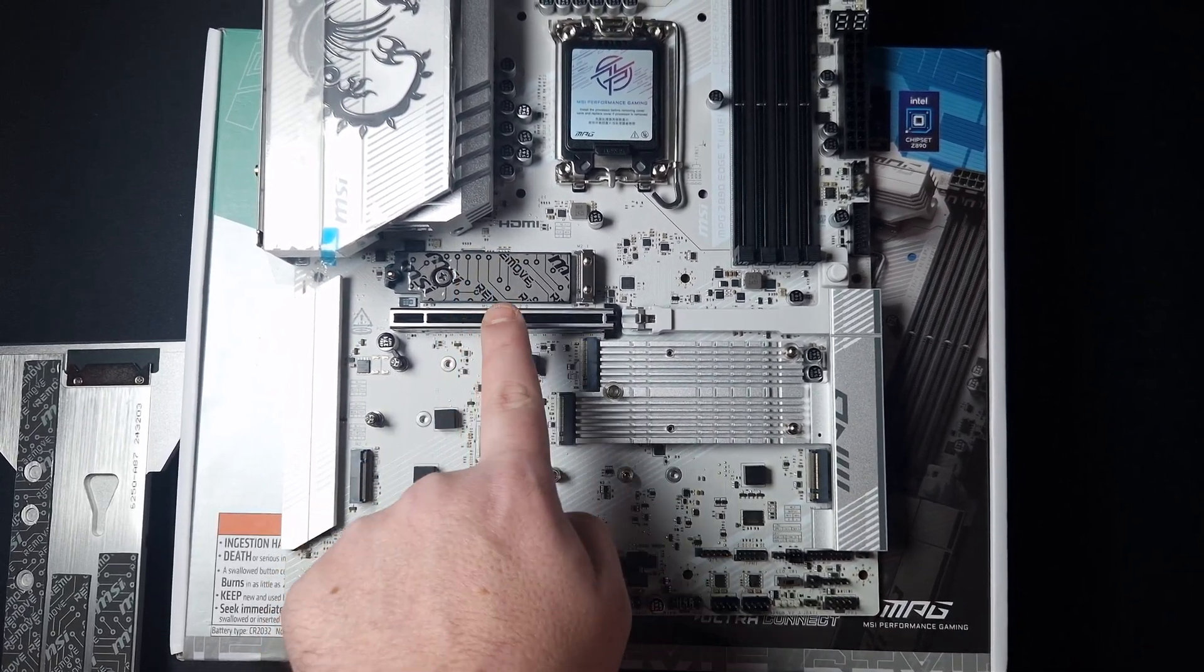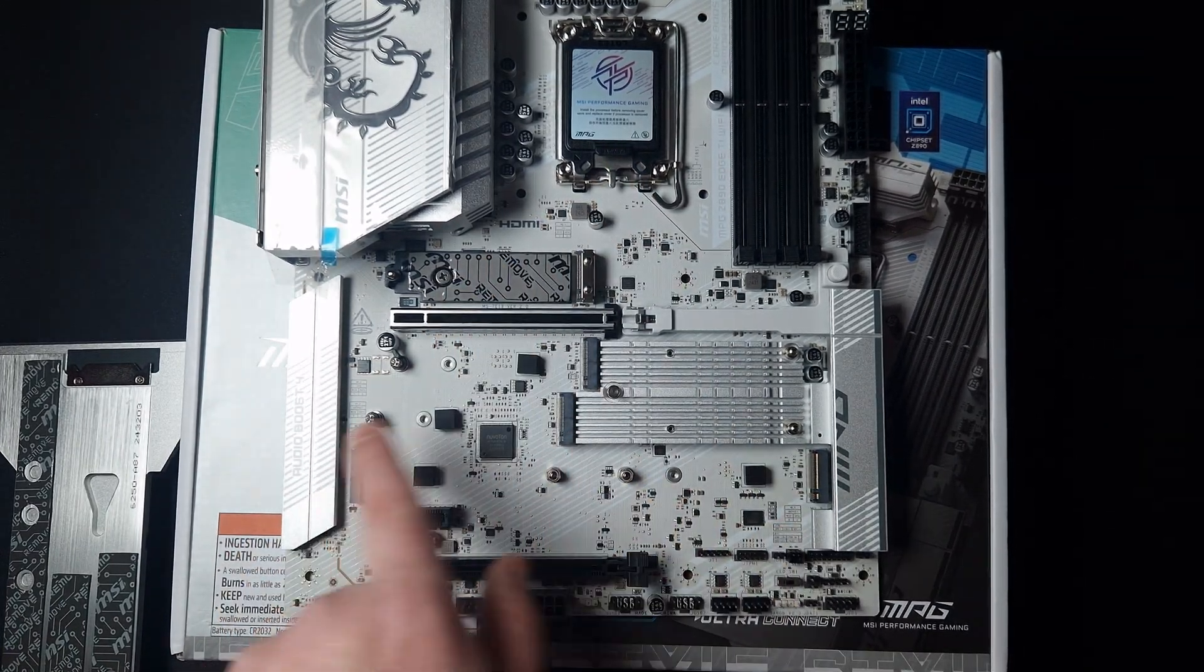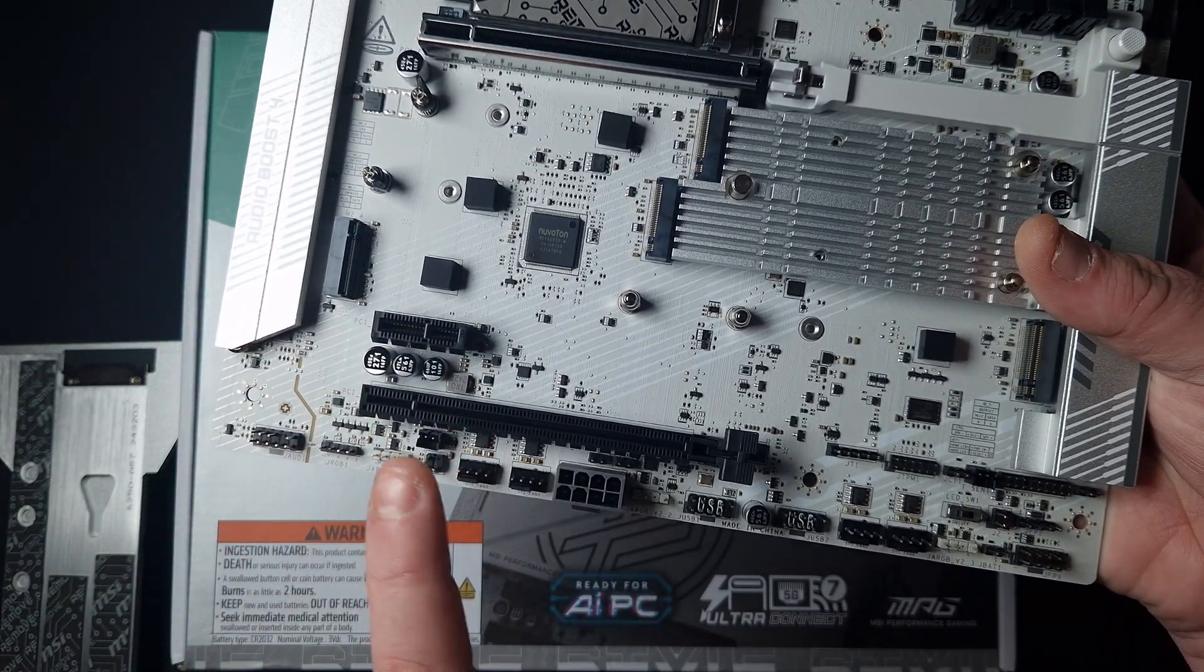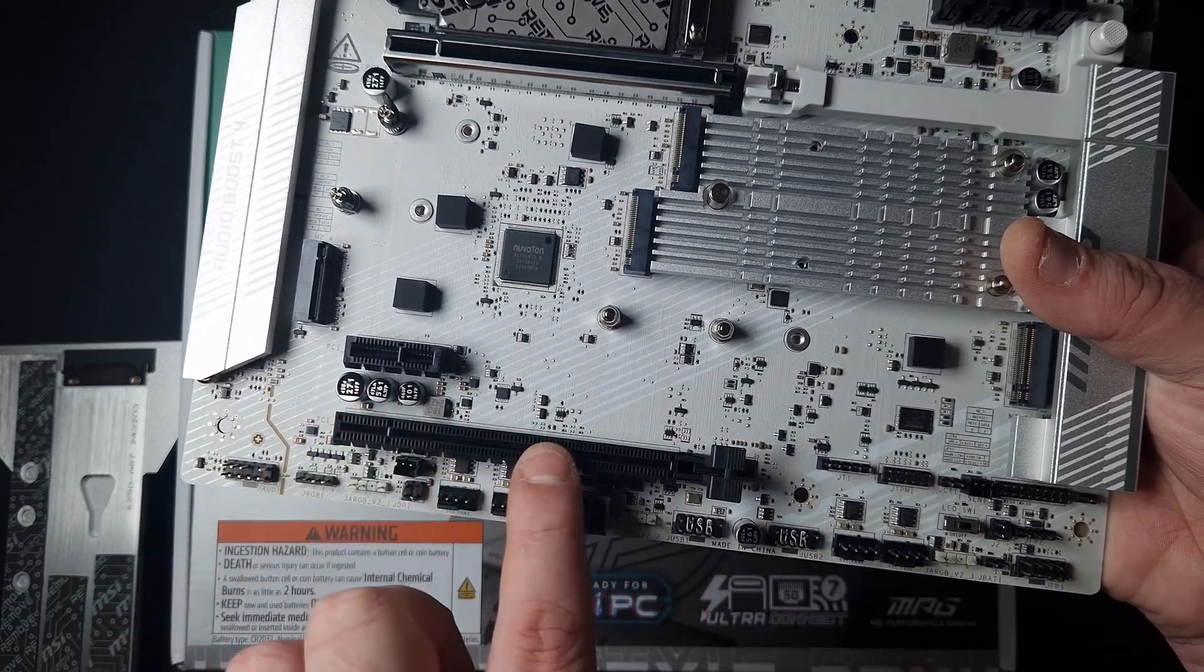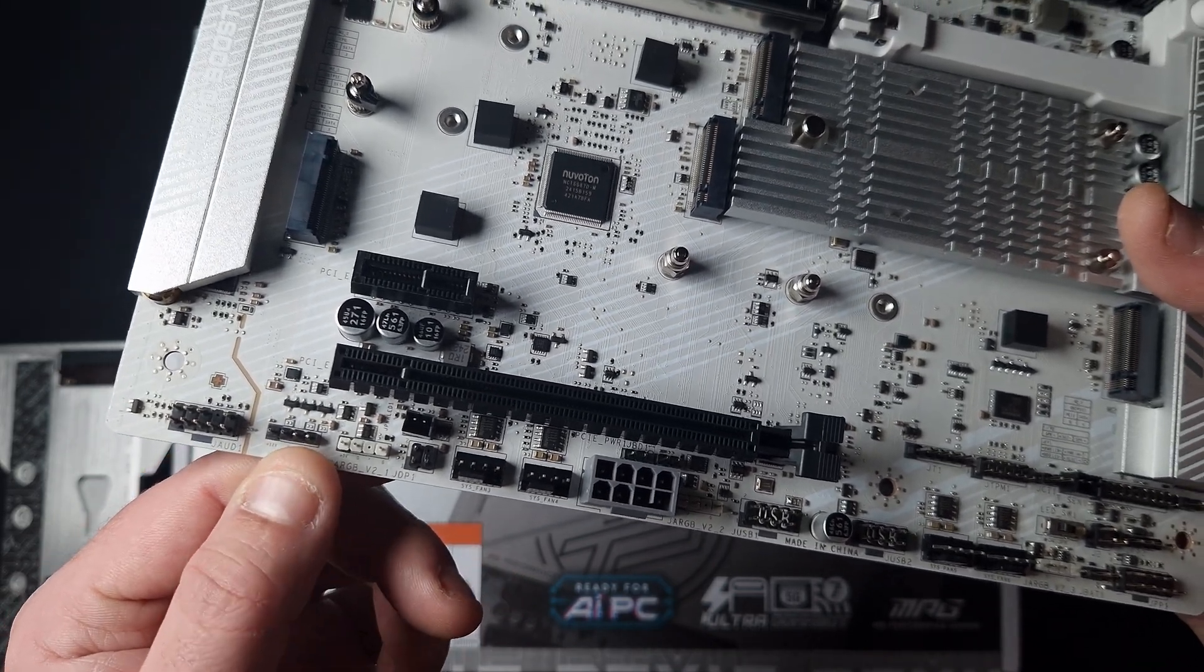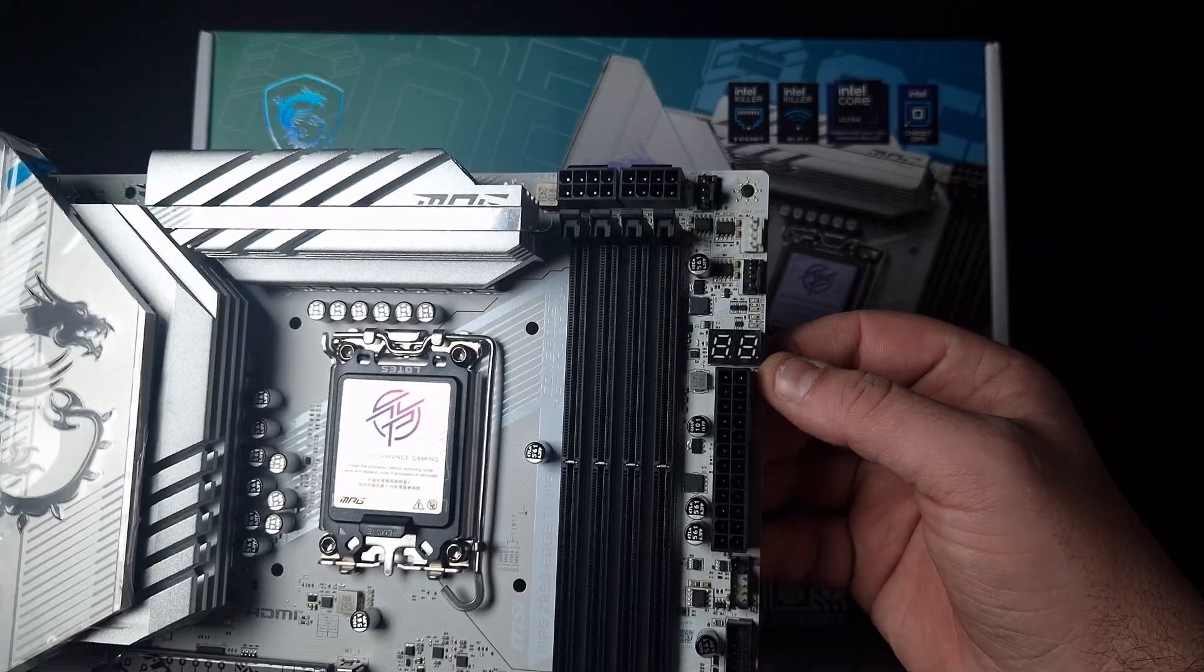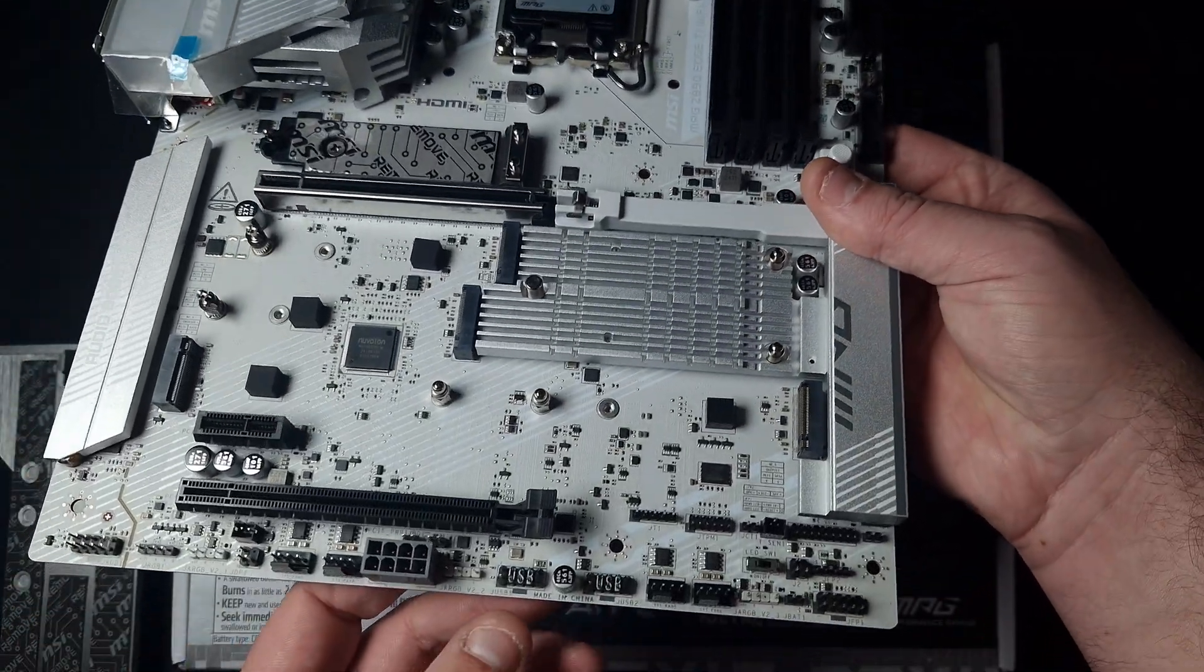The Gen 5 and the 16x PCIe slot here are directly to the CPU, where these are on the chipset. You've got another expansion slot which is only set up for 4 instead of being a 16-pin PCIe. You've got 12V RGB and A-RGB, and one, two, three, four, five, six, seven, eight PWM fan headers.